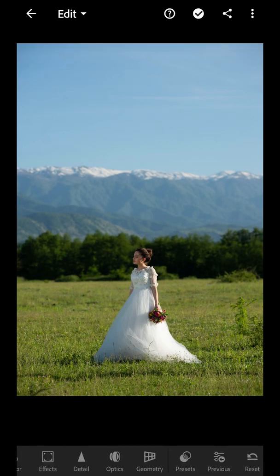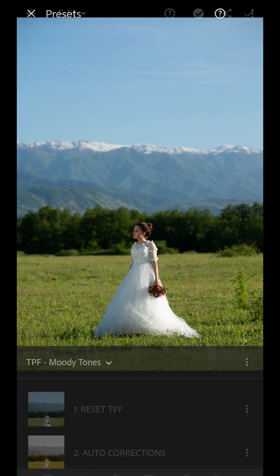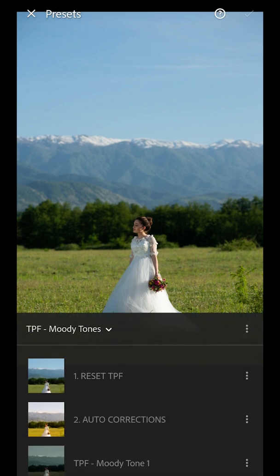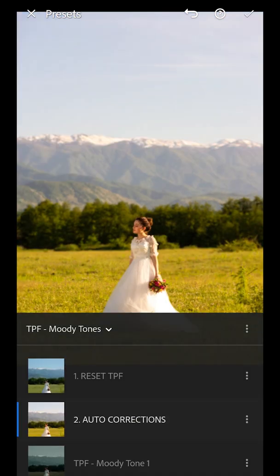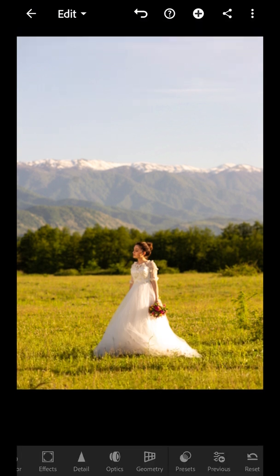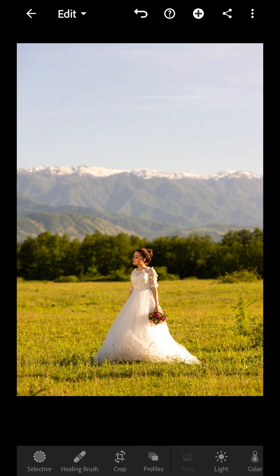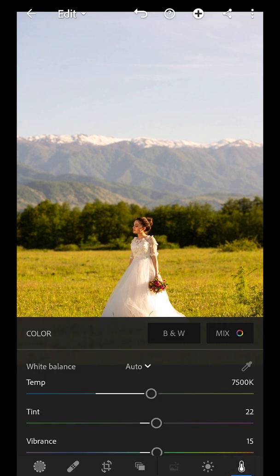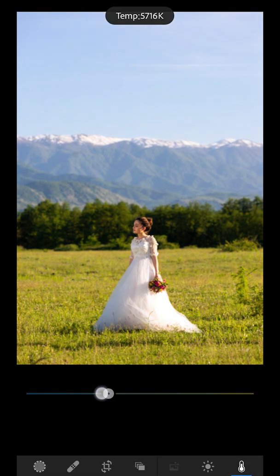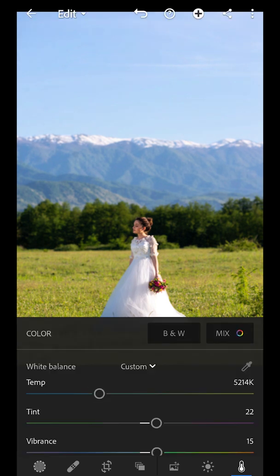We're going to go along to our presets folder and press auto-corrections. The thing with auto-corrections is it's guessing the best balance for your image, but it's not always correct. As you can see here, the image's white balance isn't quite right. So I'm going to go back to the color tab and cool it down to what I think is a correct white balance.